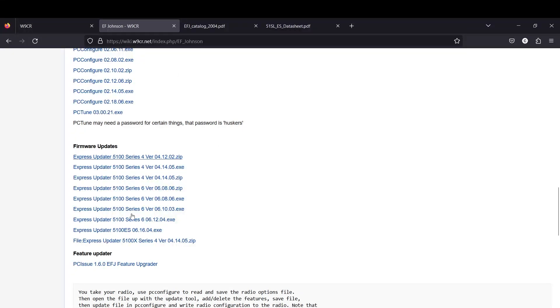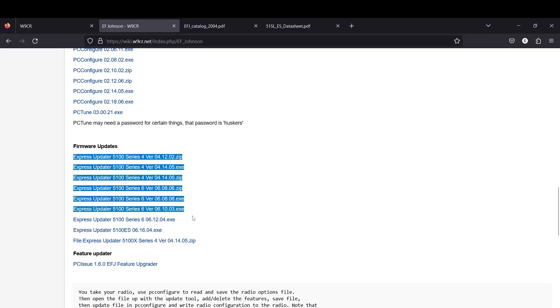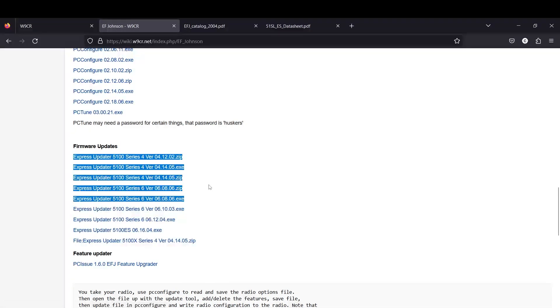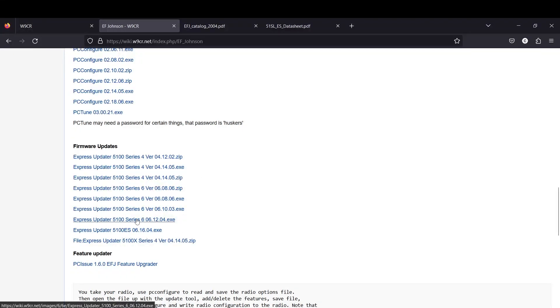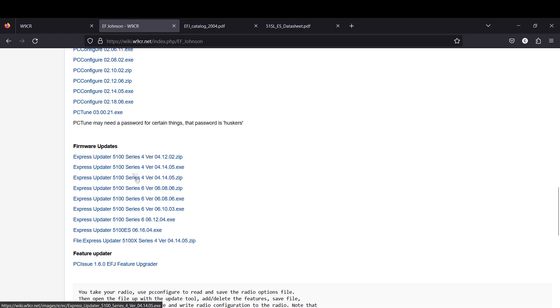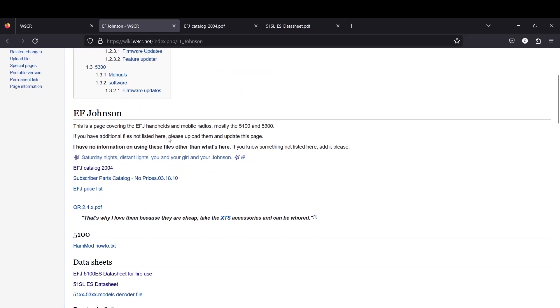You can come right in here. You have all of your 5100 series firmwares right here and they're just express updaters. It's super simple. For a 5100 ES you're going to want to look at the version 6 firmware packages. The version 4 I believe are going to be for your SL radio lines, which is the older generation.